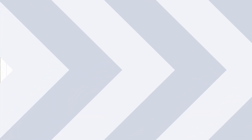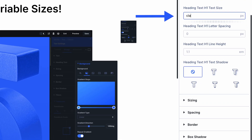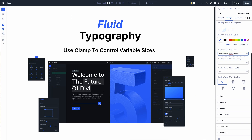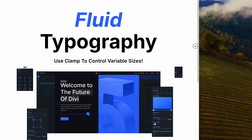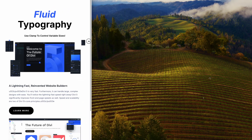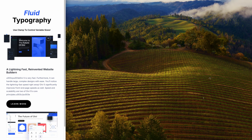If you missed it, check out Advanced Units for Divi 5, which we released last week. It introduces support for all CSS units, variables, and functions such as clamp and calc, making designing responsive websites with fluid typography easier than ever.